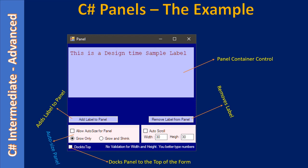Here you will study the auto-size panel. When you click the 'Add Label to Panel' button, labels get added to the panel. When you keep adding them, since the panel height is fixed, some labels will go beyond this height and will not be shown.